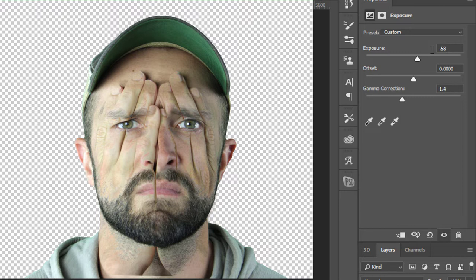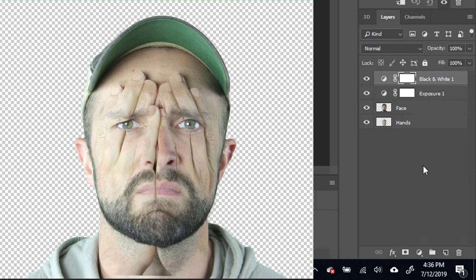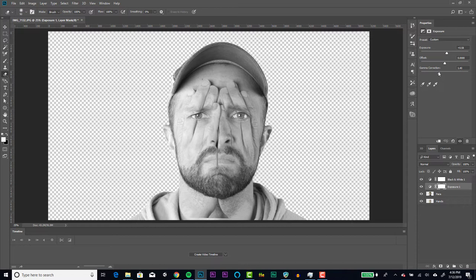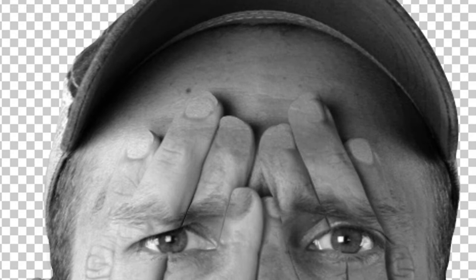Now adjust the settings on the exposure adjustment layer to make the details come through on the hands and face. You may notice the fingertips lose a lot of detail here, but we're going to be fixing that in a few steps. We're going to create a composite layer of all the work that we've done so far. We'll essentially flatten the image without grouping the layers.